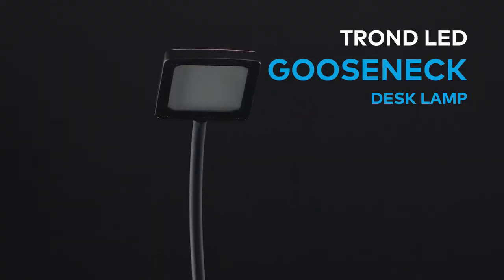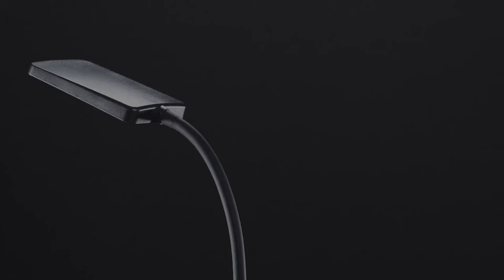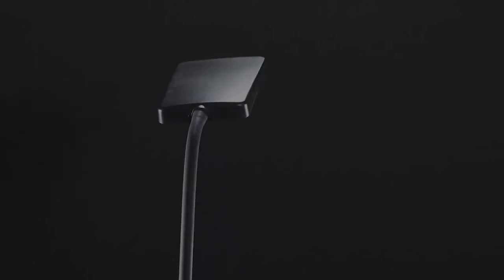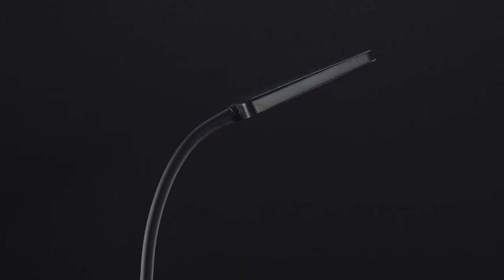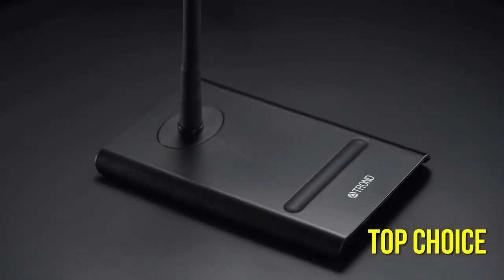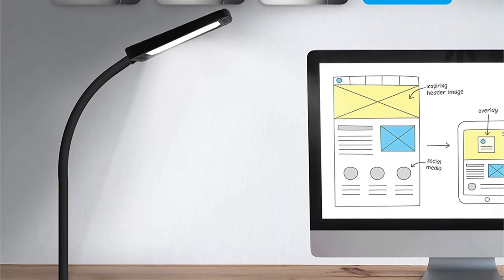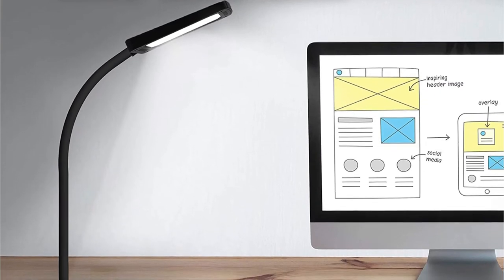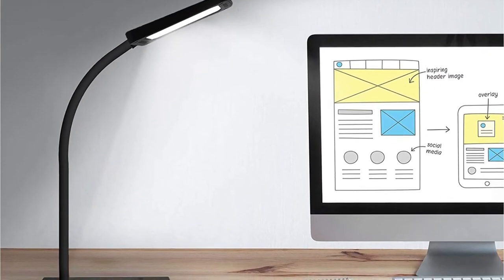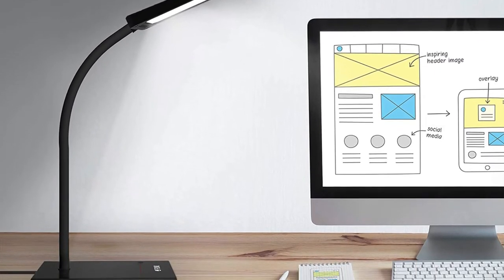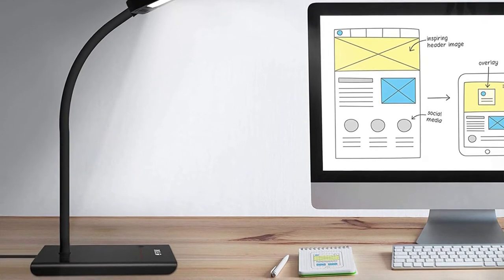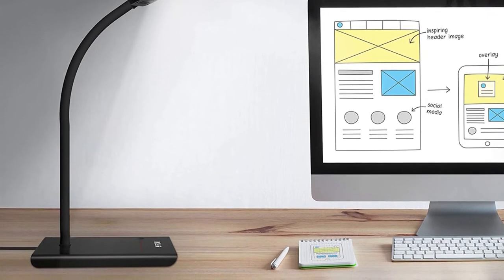The TROND Flexible Gooseneck Task Lamp has long been a favorite among customers, and it's also the top choice when it comes to choosing a desk lamp for sleepy eyes. It not only has more features than other gadgets from the same company, but it also comes at a reasonable price that is kind to customers' wallets.